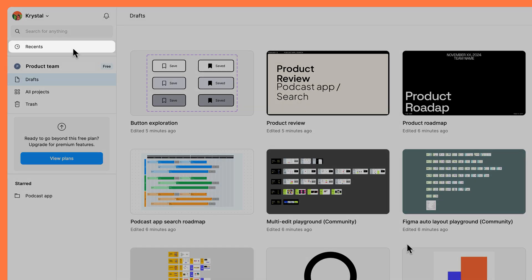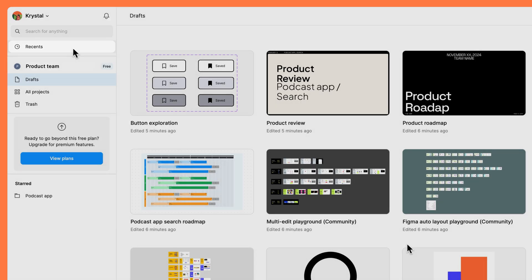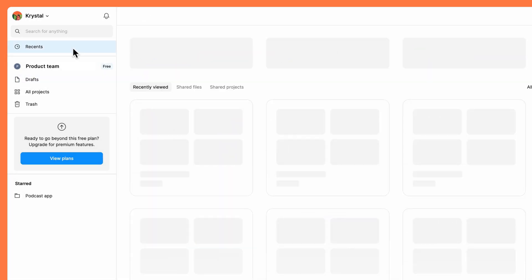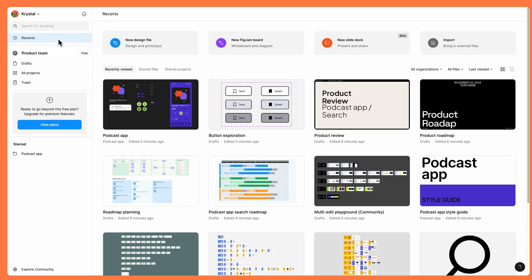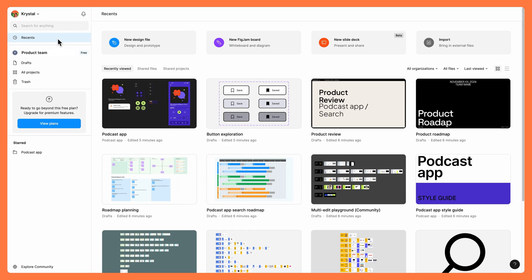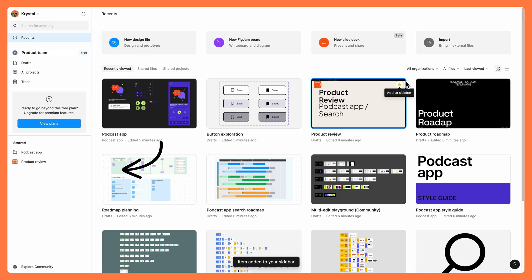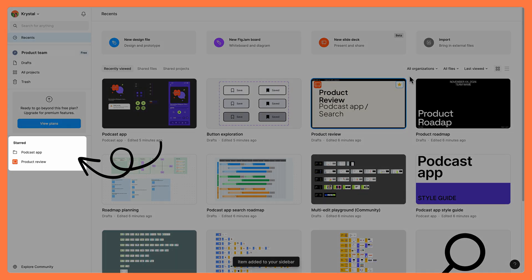Figma shows your most recently viewed files on the Recents page, allowing you to quickly pick up where you left off. You can also star files so they become easily accessible from the sidebar.